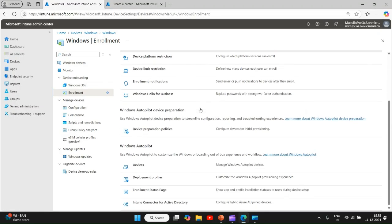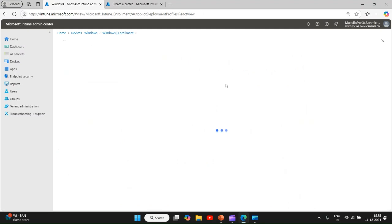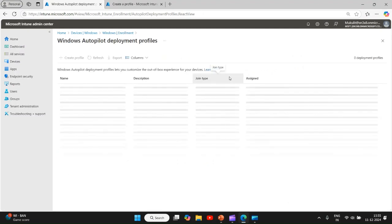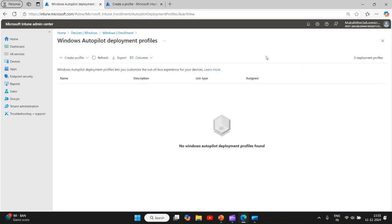Let's move to Intune admin center and we will see all the settings which you need to configure.